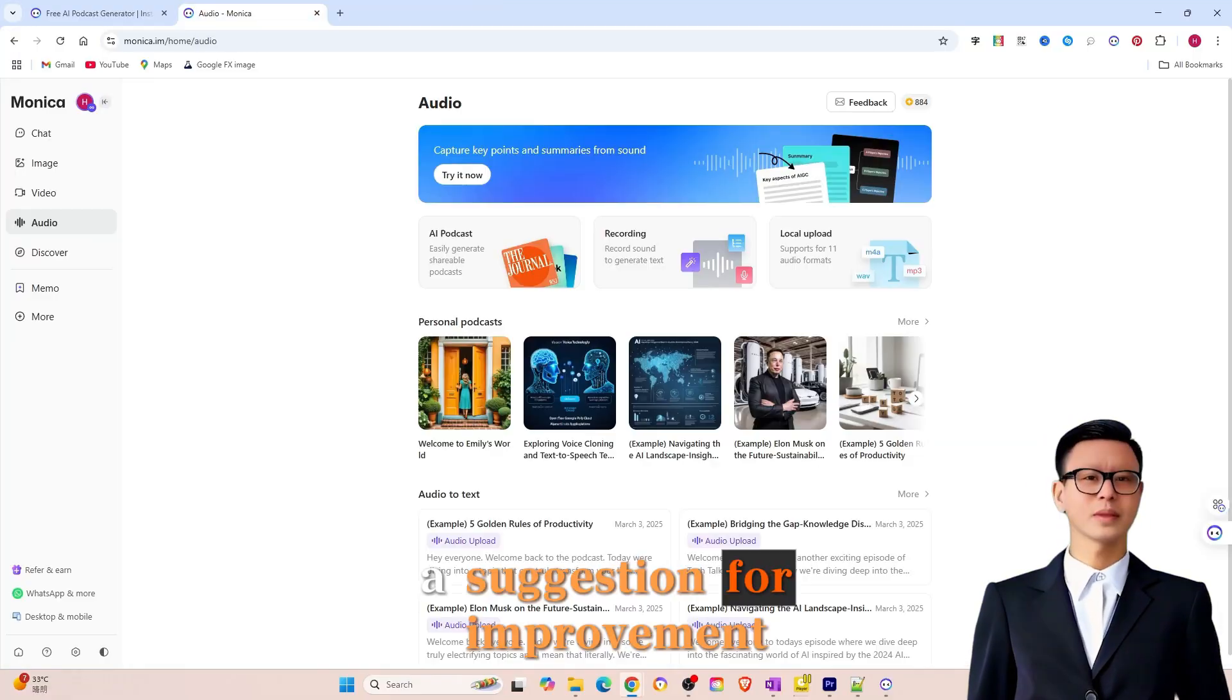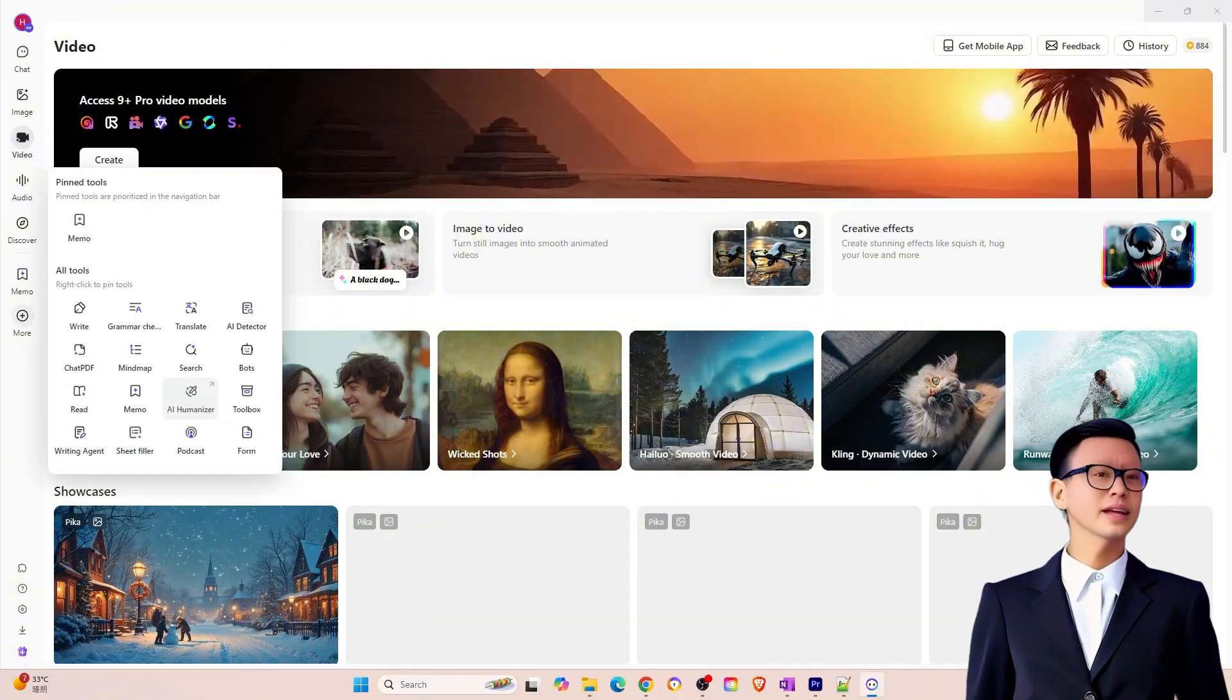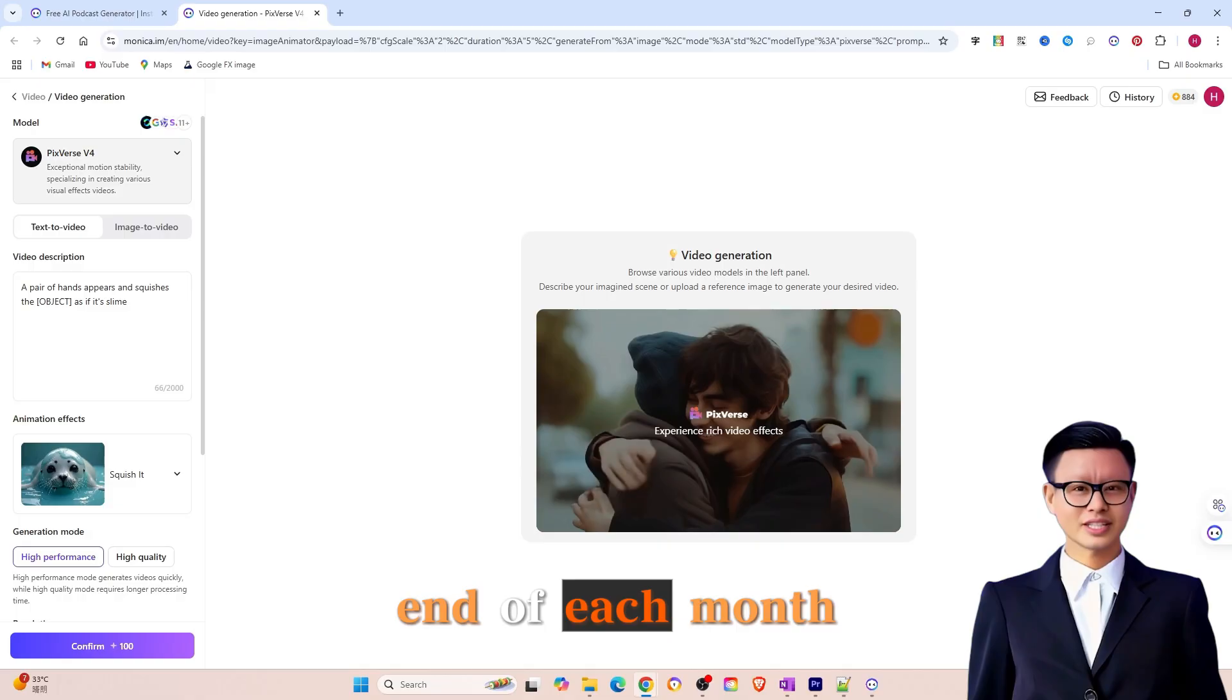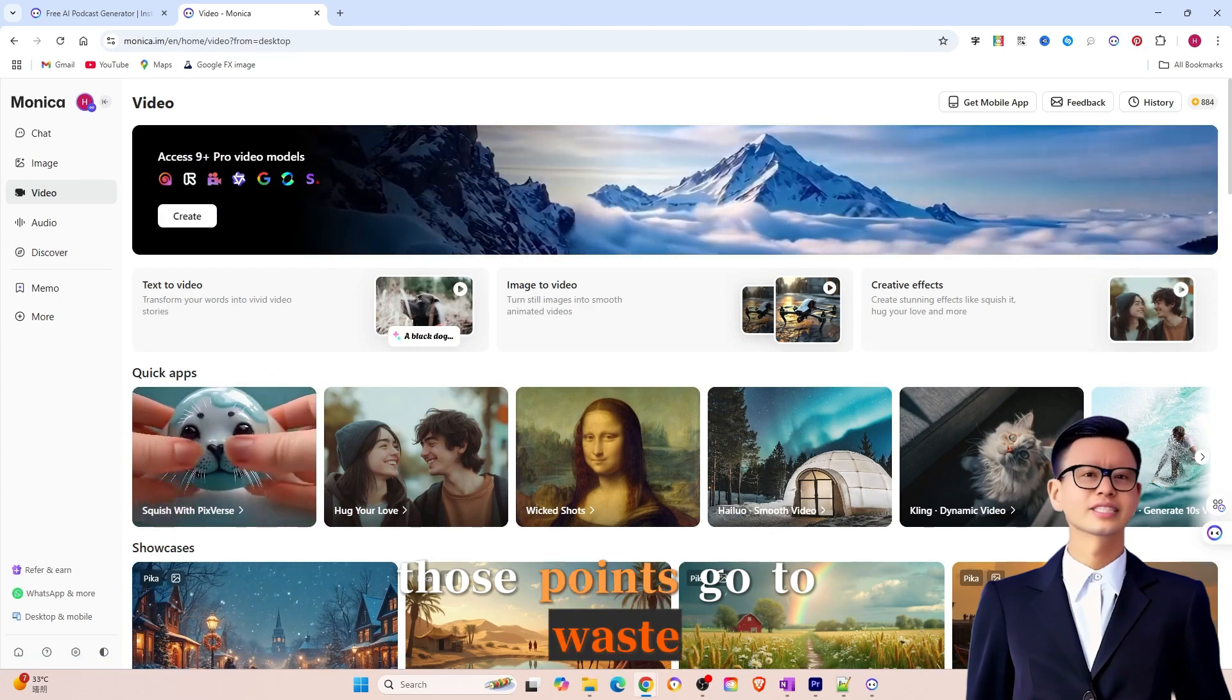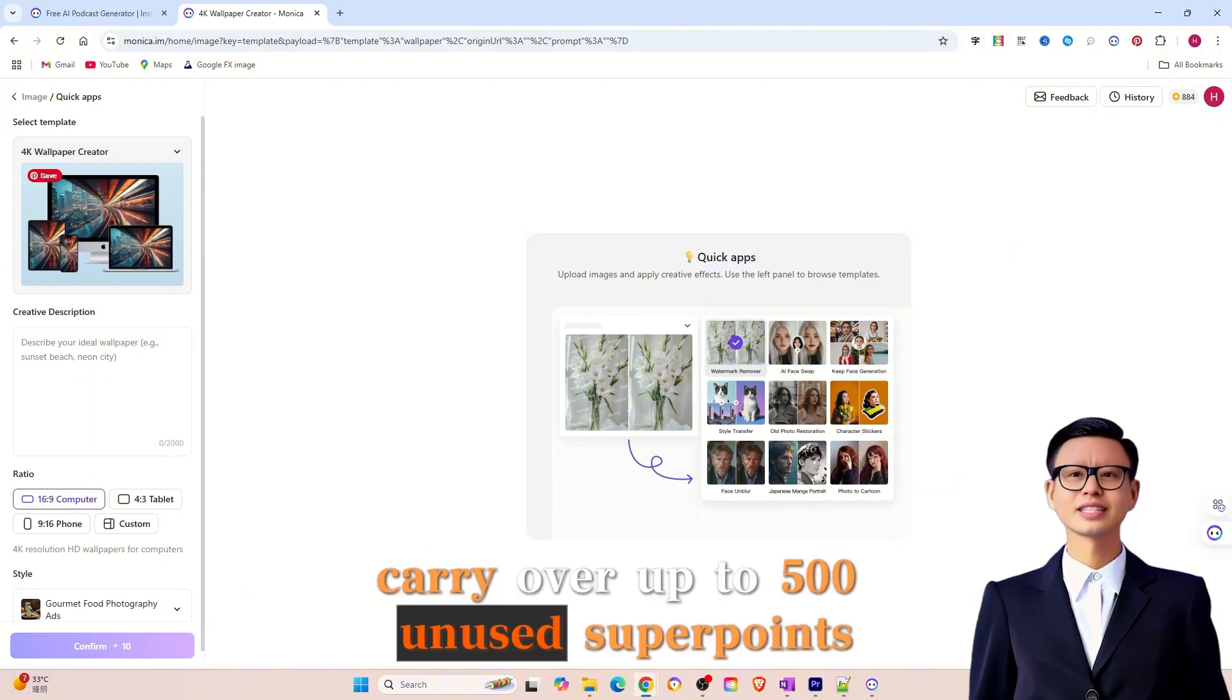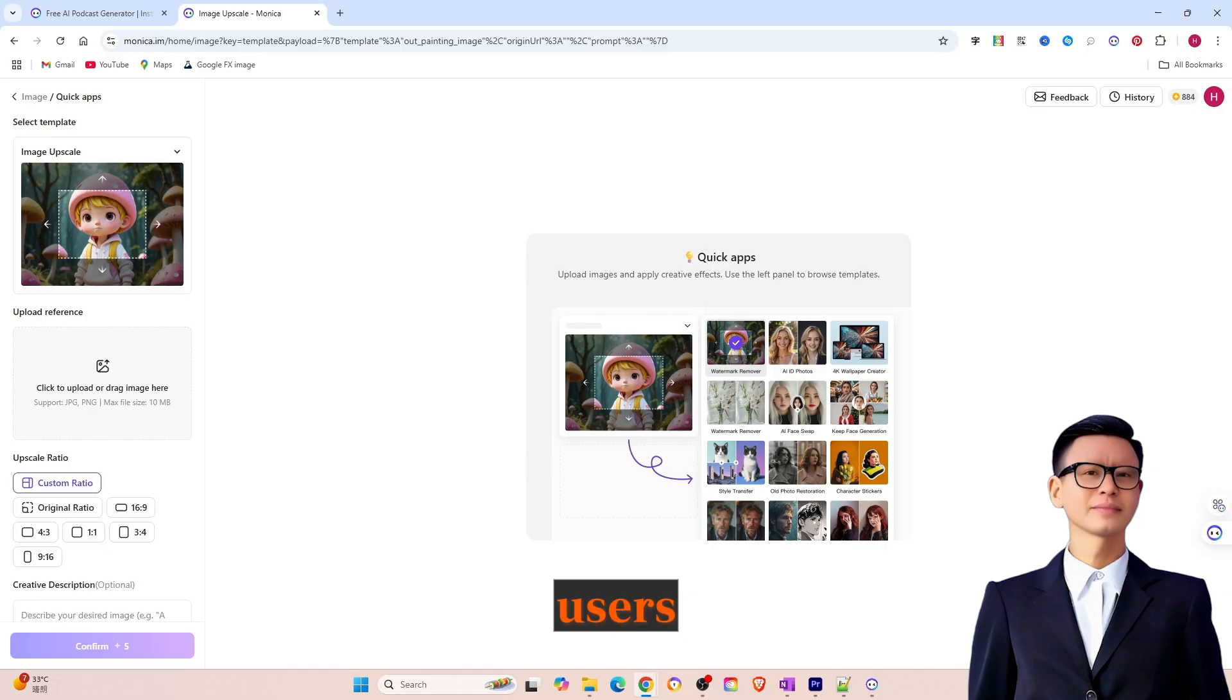7. A suggestion for improvement. Super points reset issue. Of course, Monika AI isn't without room for improvement. The only thing that feels a bit painful is that unused super points reset to zero at the end of each month. If you don't have time to use them or don't have specific needs, those points go to waste. Perhaps the platform could consider setting a cap, such as allowing users to carry over up to 500 unused super points to the next month.